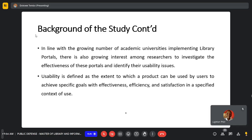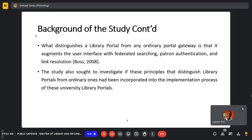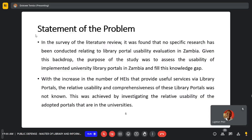Usability in this context is the extent to which a product can be used by users to achieve specific goals with effectiveness, efficiency, and satisfaction in a specified context of use. What distinguishes a library portal from any ordinary portal gateway is that it augments the user interface with federated searching, patron authentication, and link resolution. The study therefore sought to investigate if these principles have been implemented in these university library portals.